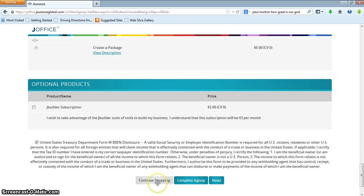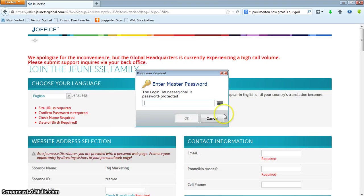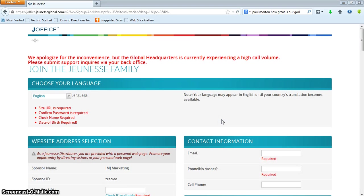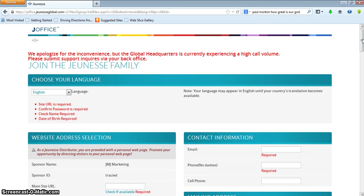Then you click either 'continue shopping' if you're wanting to add more product, or you can click 'complete signup.' Once you get to the second page, it's basically going to review your shipping rate — if you're picking it up I think it's like $4 — and then it asks for your billing information and then you click submit. Pretty simple.